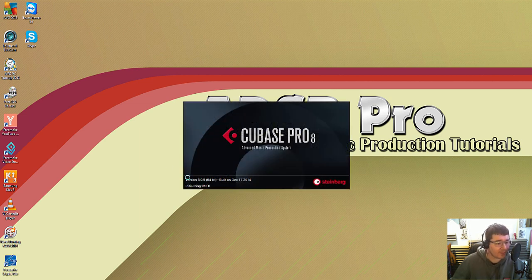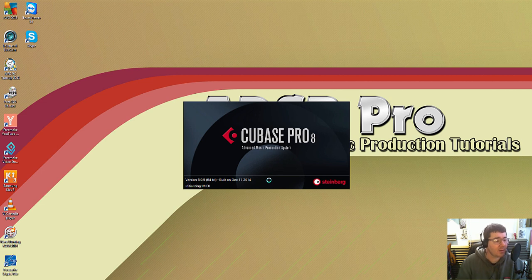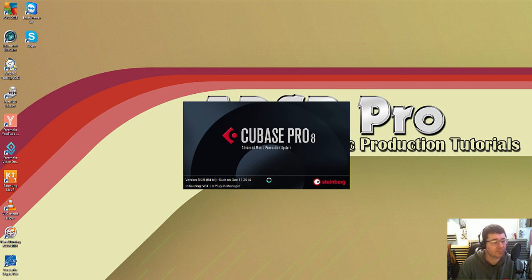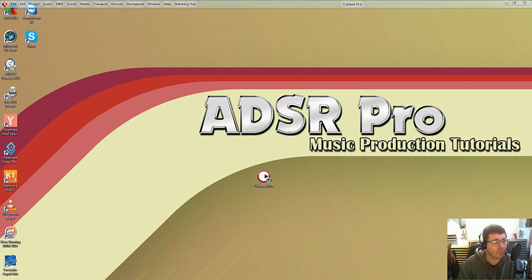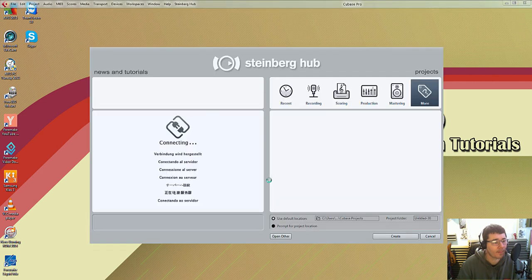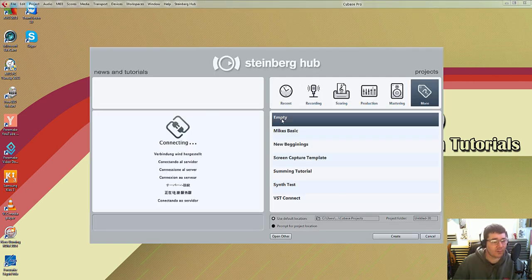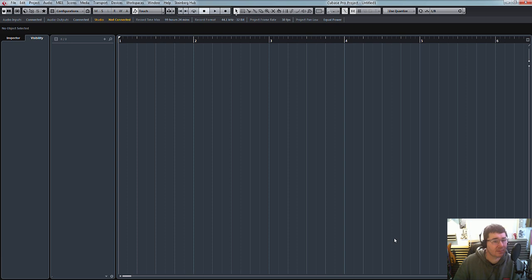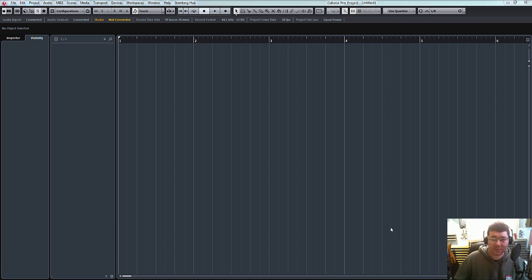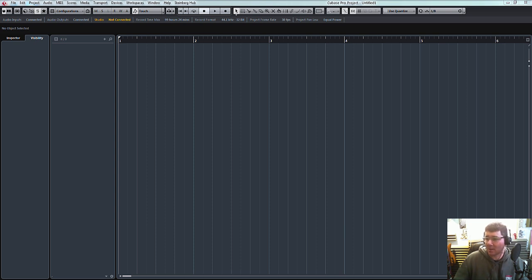Cubase 8.5 look, 64 bit, version 8.5, 17th of December, let's have a look. And we'll just open a blank one for now. So, that seemed pretty painless, no issues at all. F3, I've just opened up the mixer, works well.